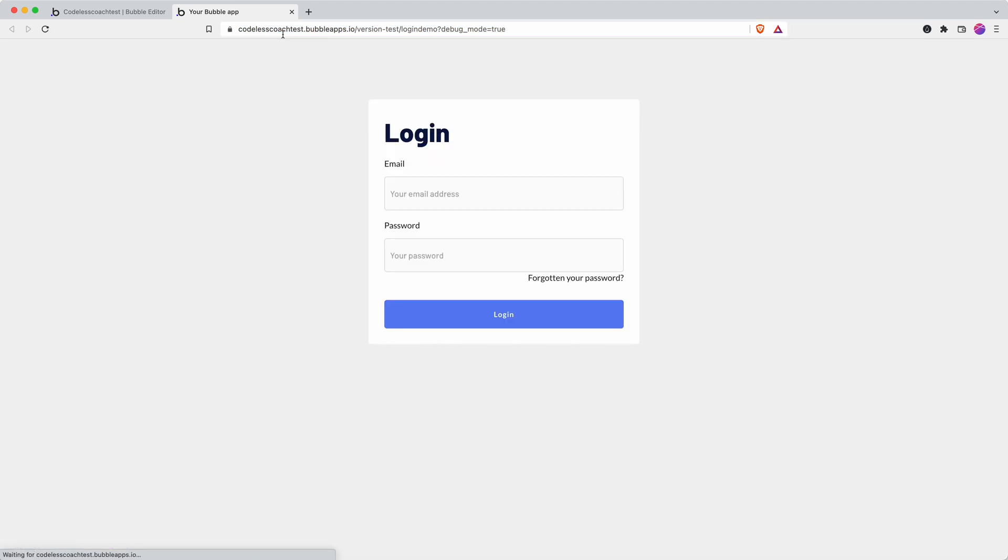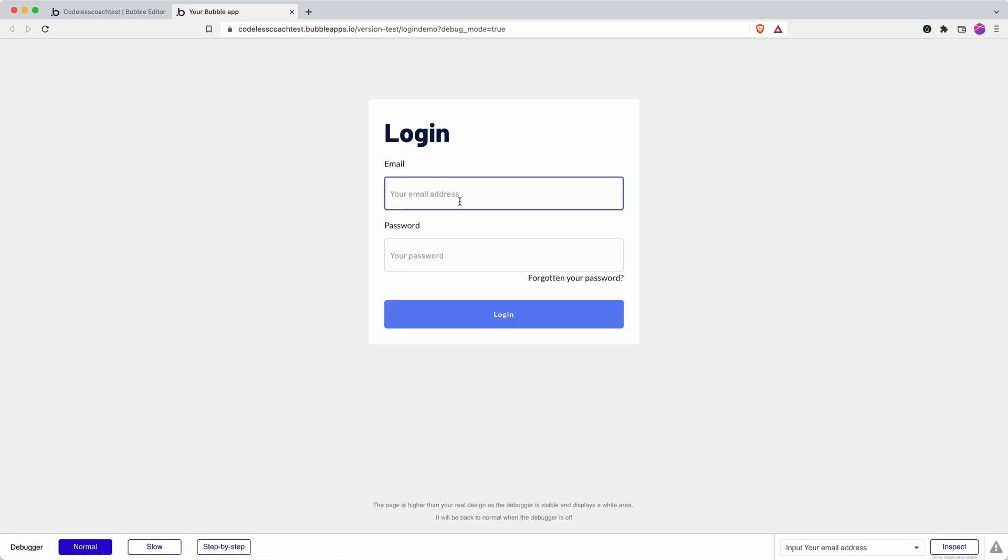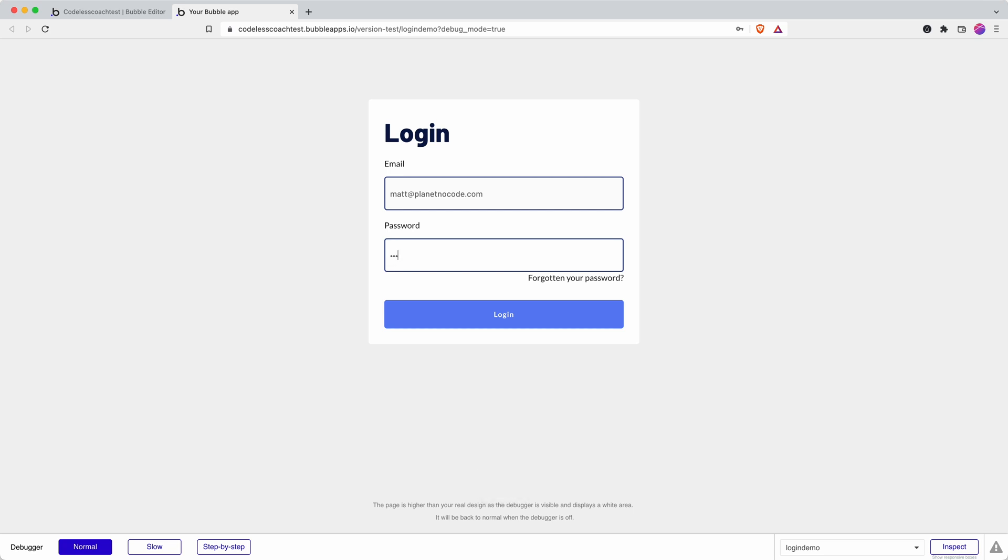So we will be releasing some videos shortly about different transactional email providers. My favorite is postmark that's on my list of videos to create.